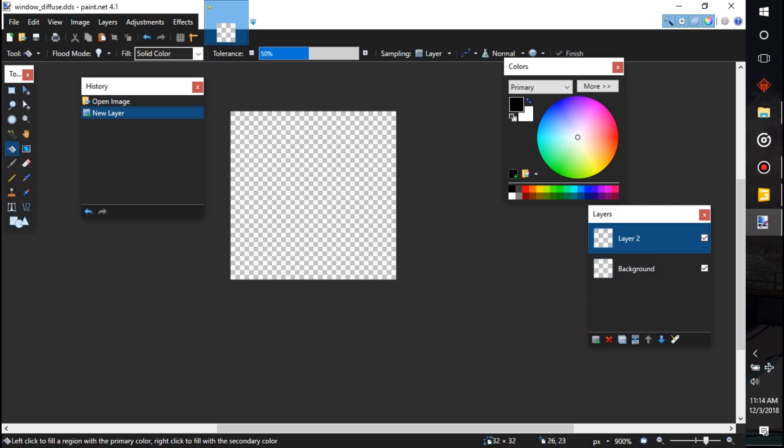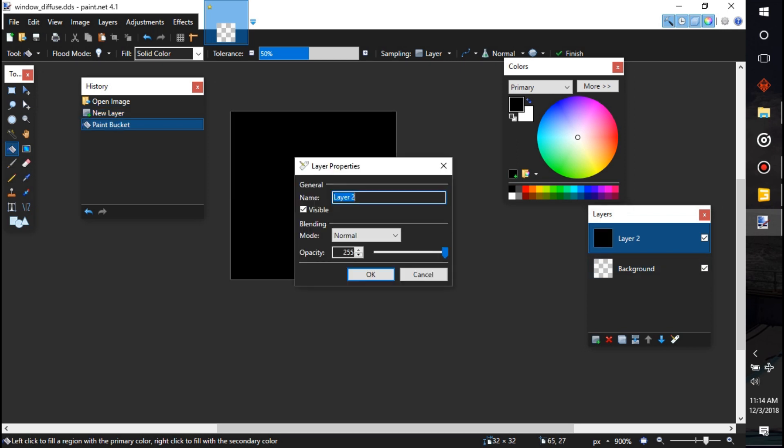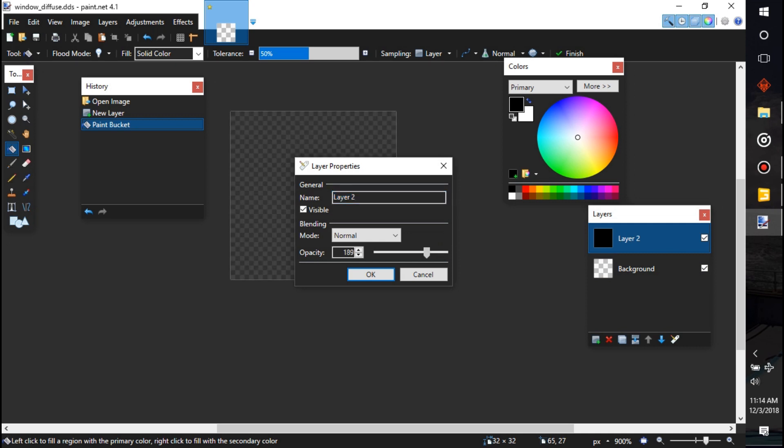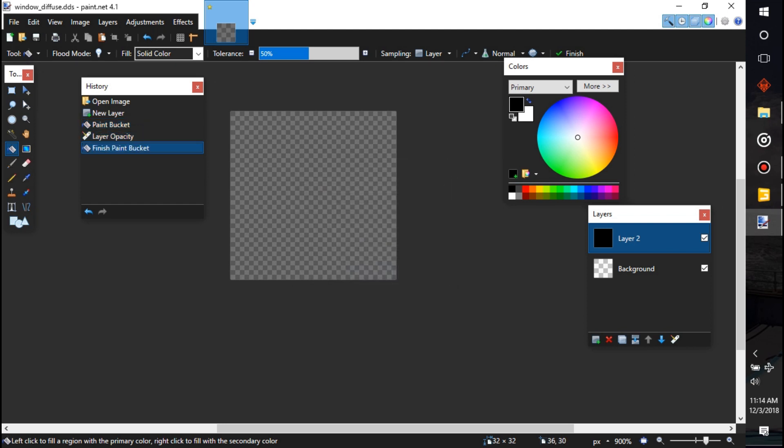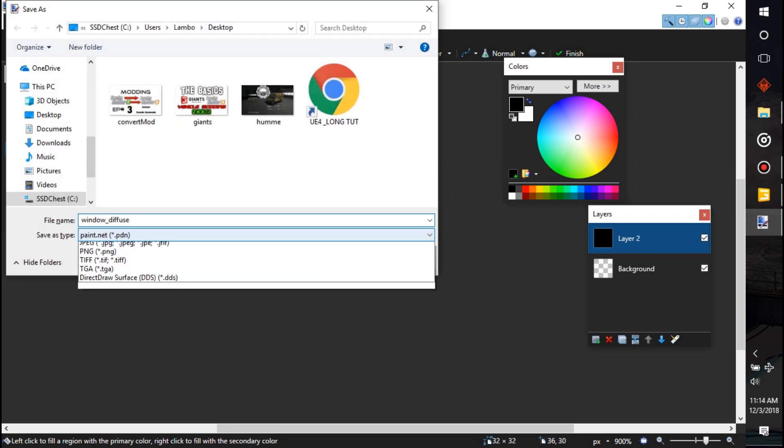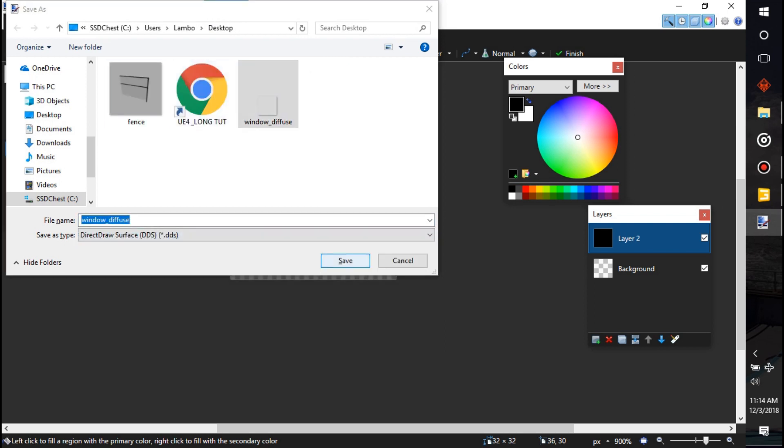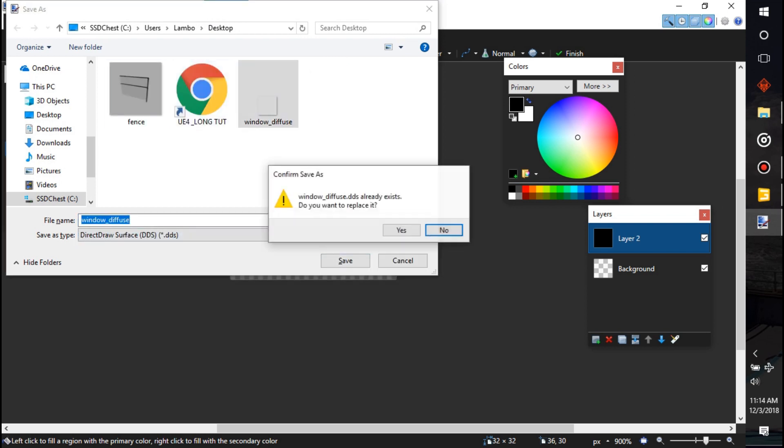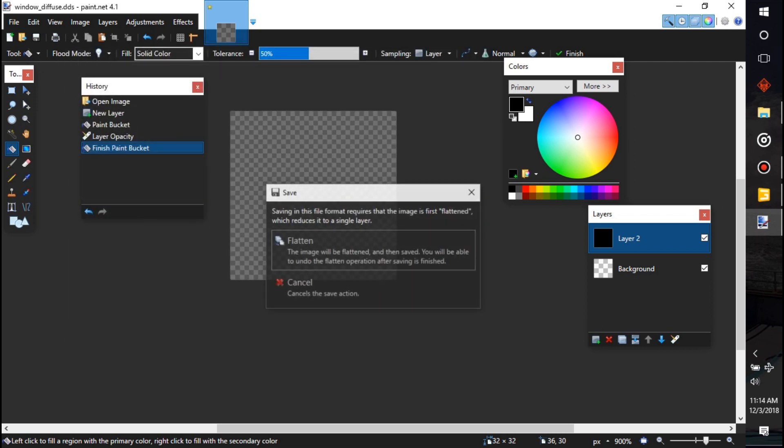And then we're going to click on layer and we're going to go to opacity here. We're going to lower that down quite a bit, like right there. Okay, and then we'll hit save, save it as a DDS, window_diffuse, replace it, yes, okay, flatten it all down, whatever you got to do.